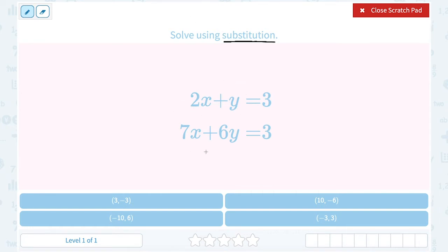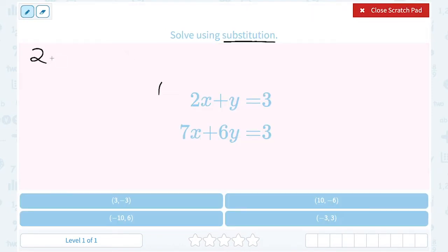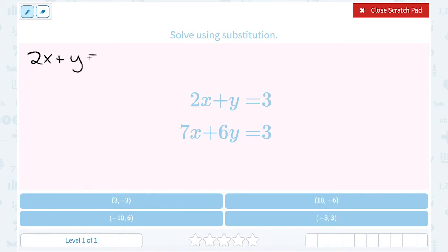Looking at our two equations — 2x plus y equals 3, and 7x plus 6y equals 3 — I want to see which one is easiest to solve for a variable. The easiest one is the top equation. The easiest variable to solve for is y because it doesn't have a coefficient or a number in front, so it's just going to be a little less work to get that variable alone.